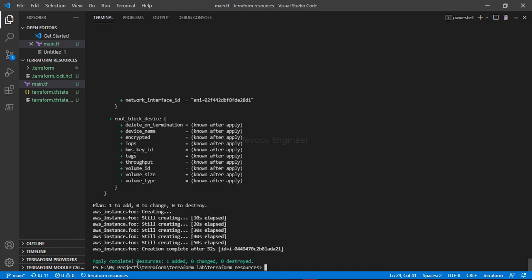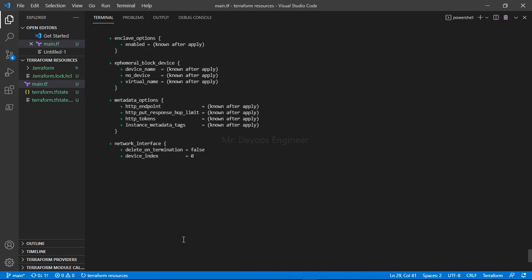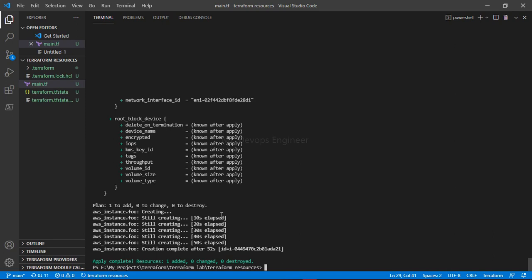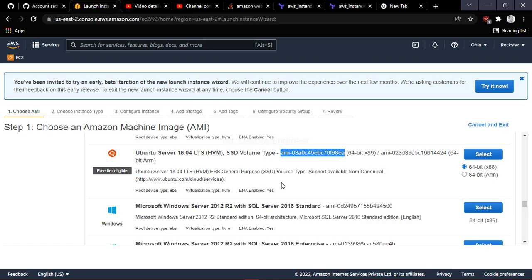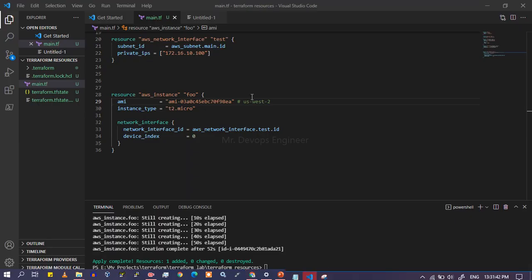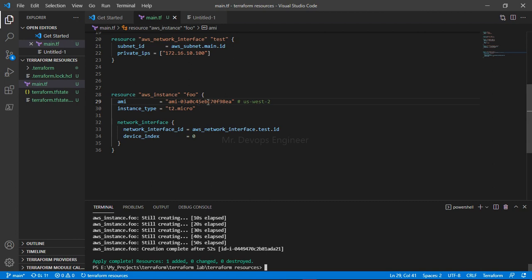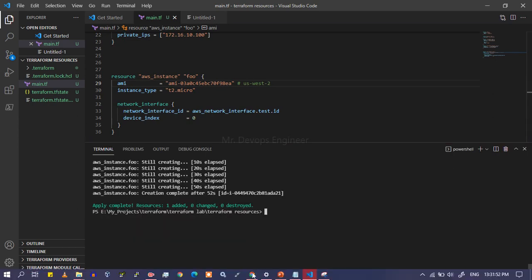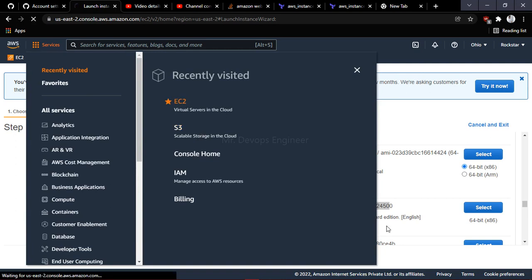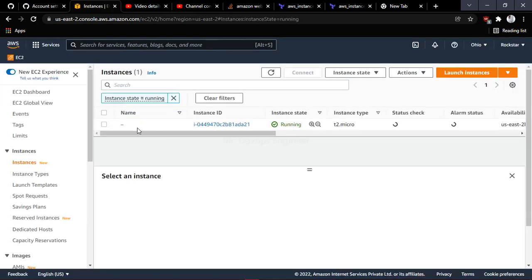Resources have been added. One issue was with the EC2 instance AMI — an AMI error came up. If you don't know how to get an AMI ID, go to the AWS portal, find the image you want, and copy the AMI ID shown beside the image, then paste it into your code. Once that was fixed, everything was created. Let's go to the AWS portal and verify — click on EC2 instance. Our EC2 instance is now in running state.